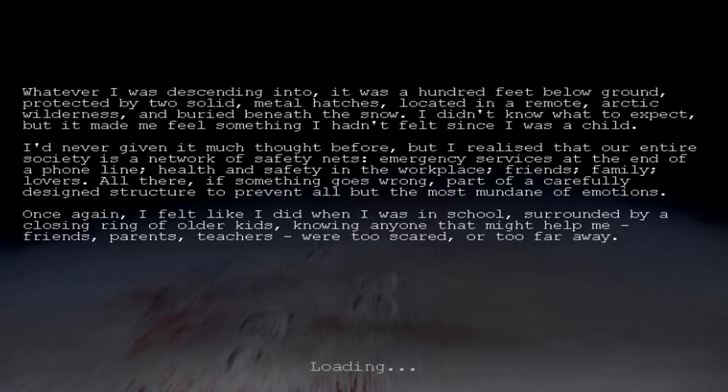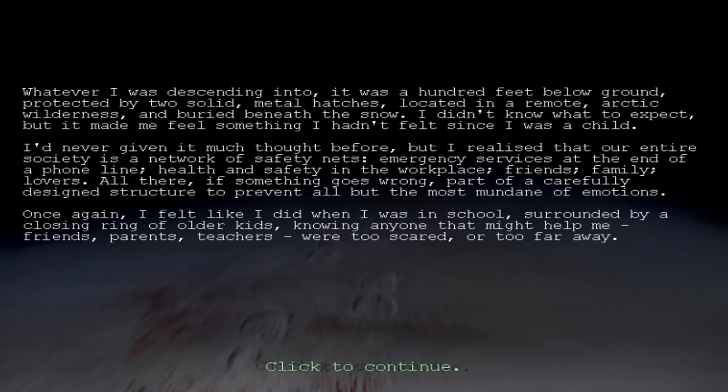Whatever I was descending into, it was a hundred feet below ground, protected by two solid metal hatches, located in a remote Arctic wilderness, and buried beneath the snow. I didn't know what to expect, but it made me feel something I hadn't felt since I was a child. But anyways, let's move along.